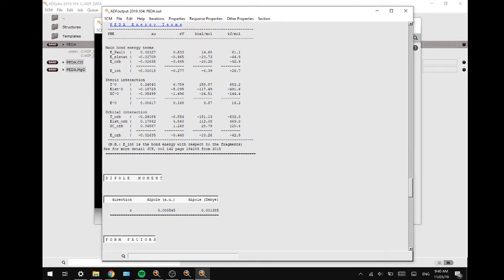In addition to these energy terms, the sum of preparation energies of the fragments and the negative bond dissociation energy are usually given.